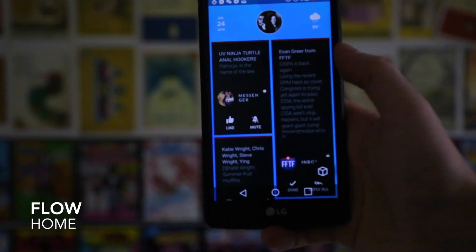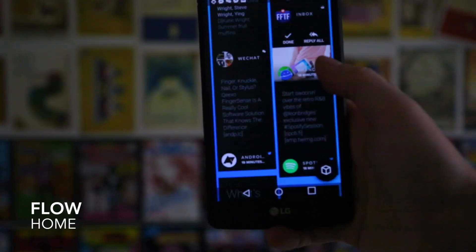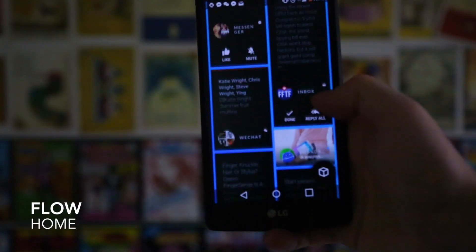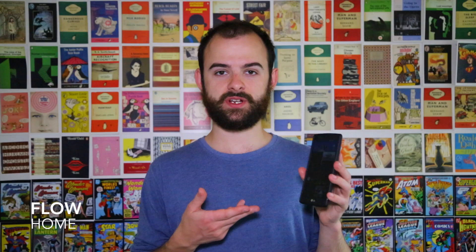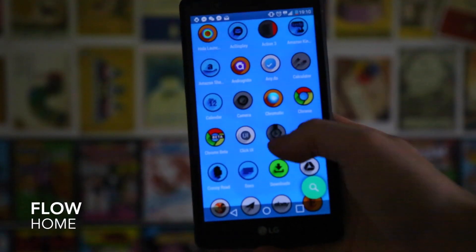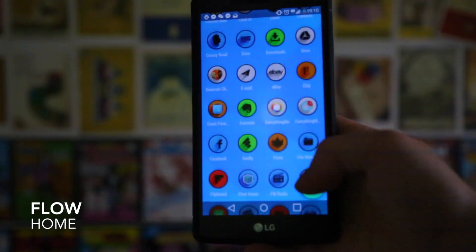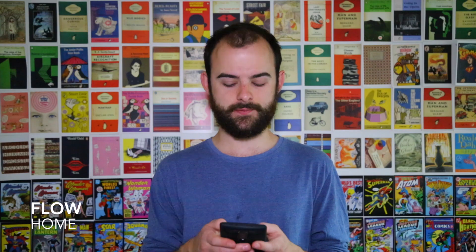Next up we have Flow Home, which is actually one of my favorites and one of the simplest launchers out there. It starts with a nice news-feed-style home screen — it looks a bit like Blink Feed, or the thing LG borrowed from HTC, or a Google Now-style media feed — and this plugs into all your different social media.